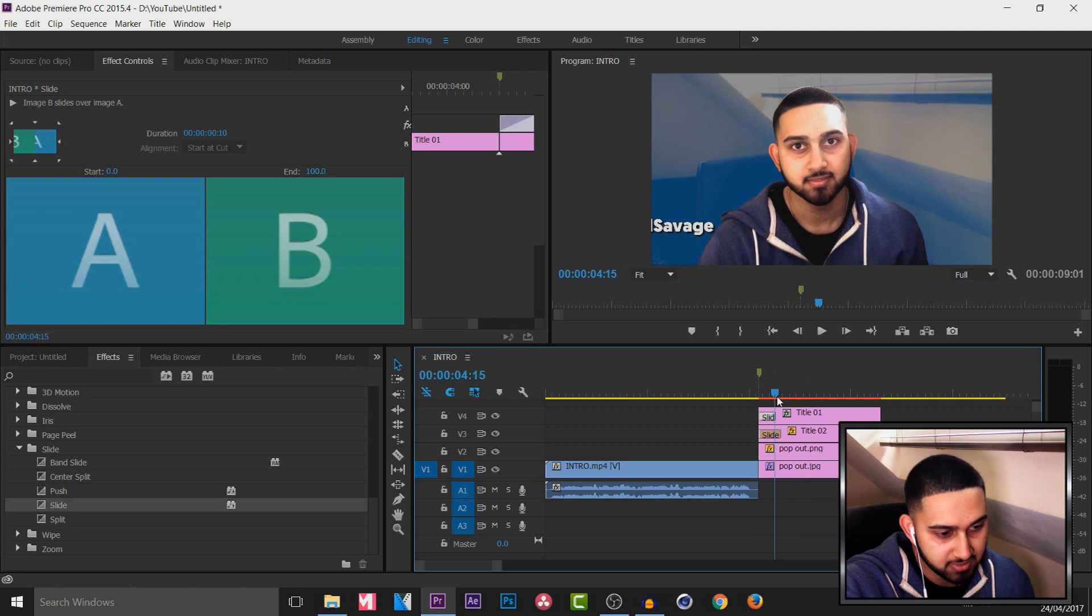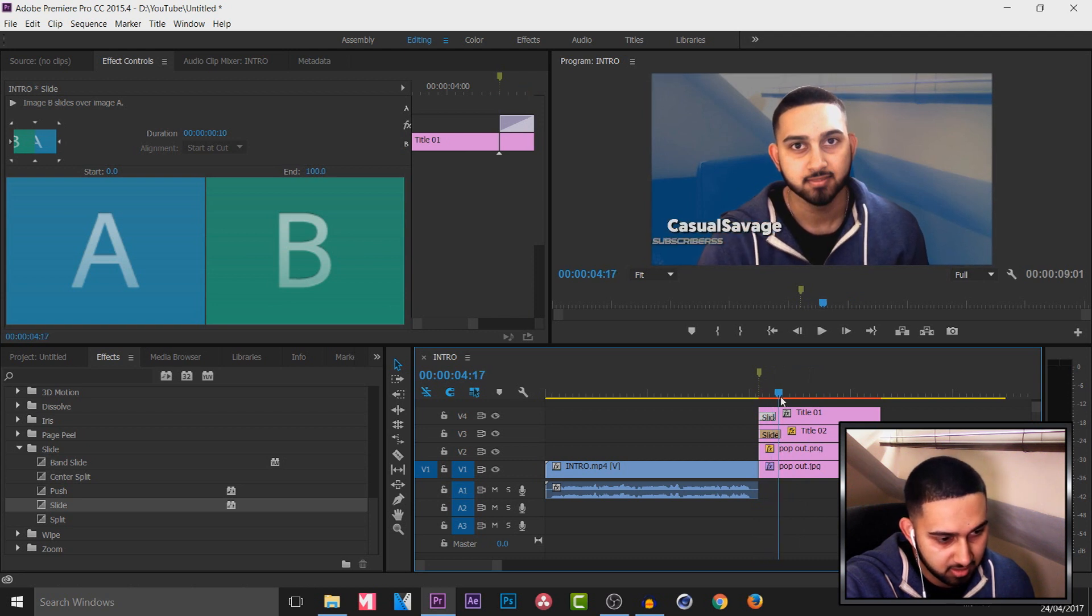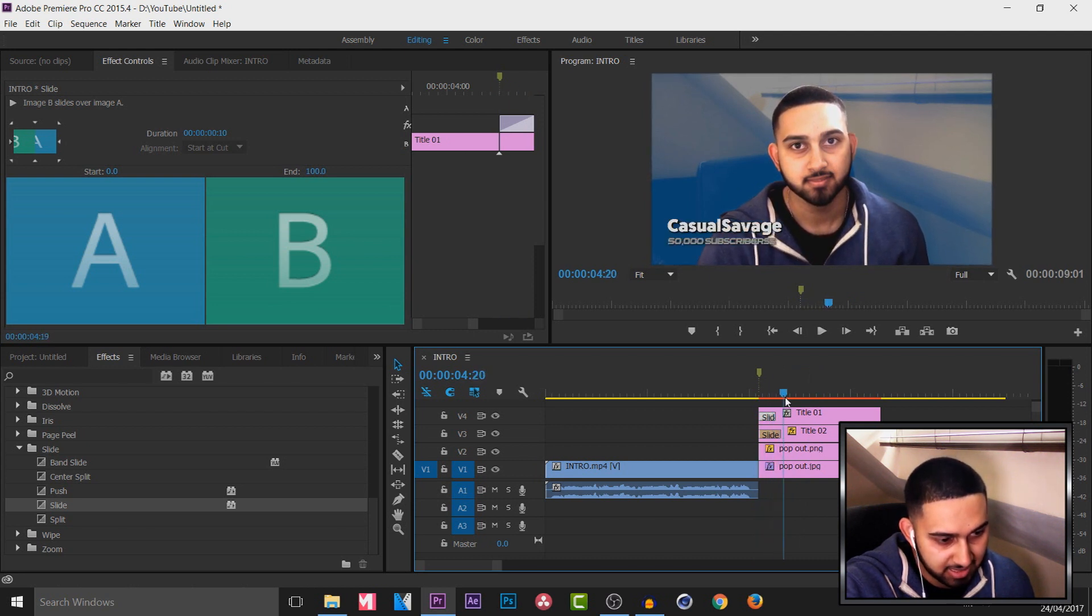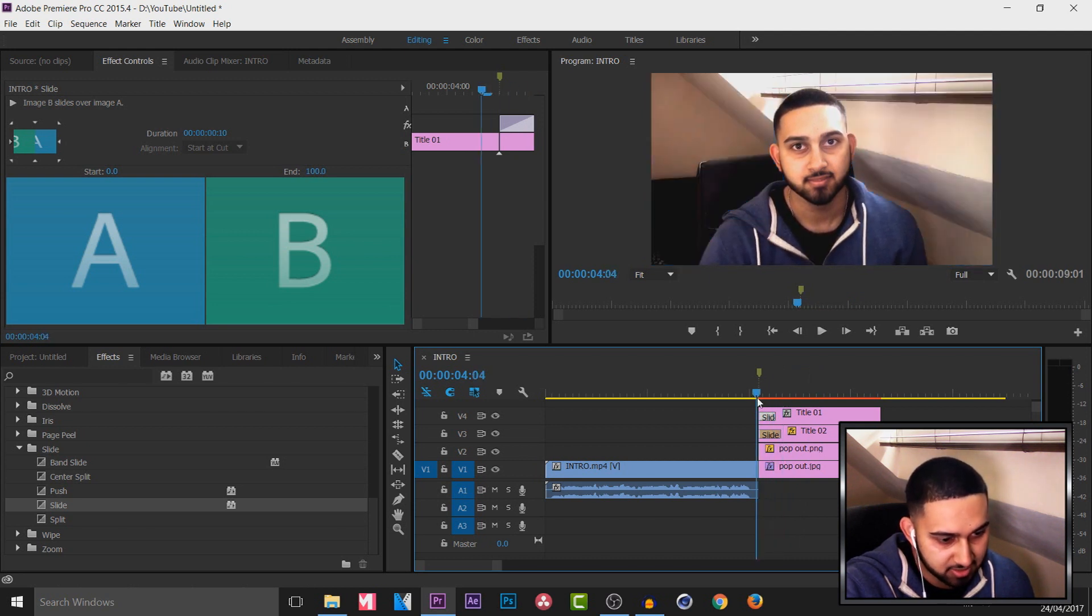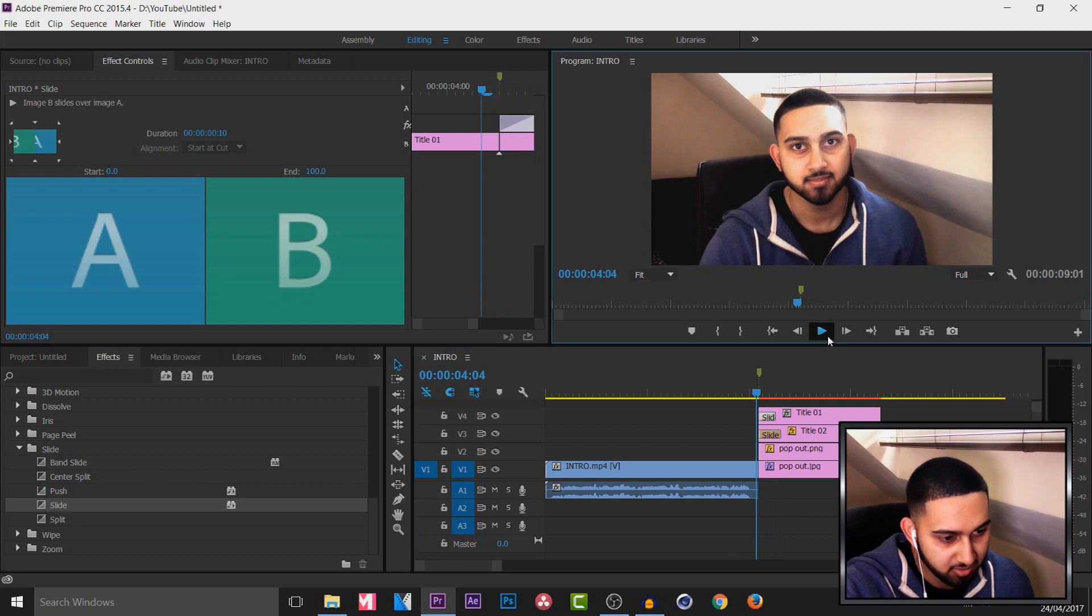And I also want there to be a bit of an offset. So you can see they're coming in at a bit of a delayed time. And that's what I want. So if I play it through.